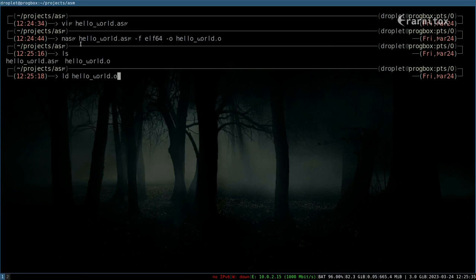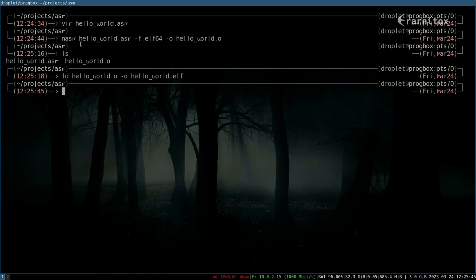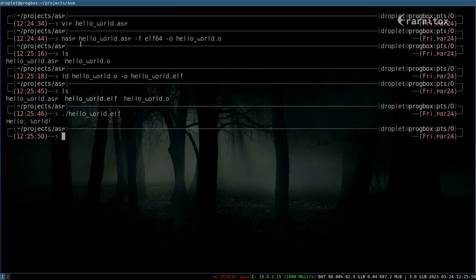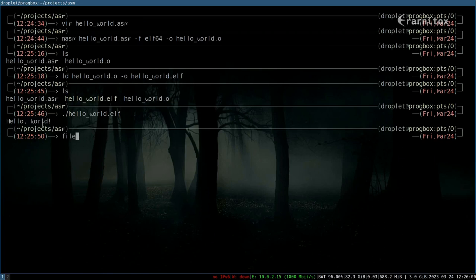And now we should have our elf file. And as you can see, we have now written our first hello world program.